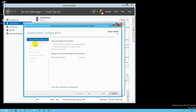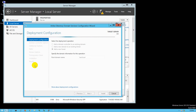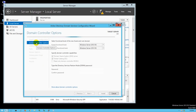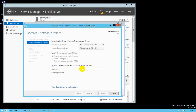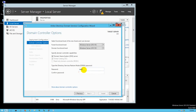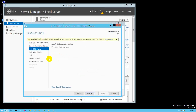The steps to follow are: Domain Controller Options, Additional Options, Paths, Review Options, Prerequisite Check, Install, and Results. For Domain Controller Options, keep the defaults and click Next, but we need to type a password. I'll use abc@12345 for the DSRM password.